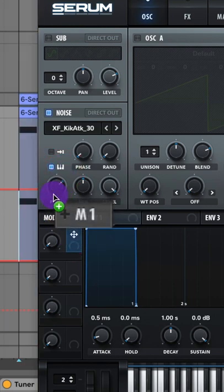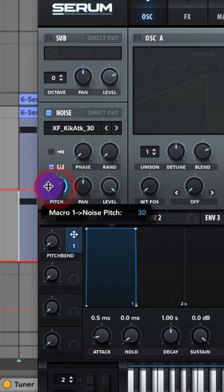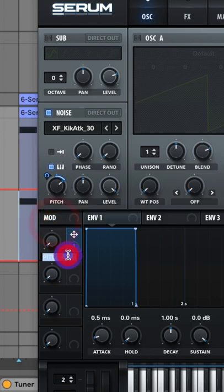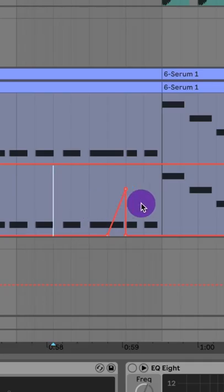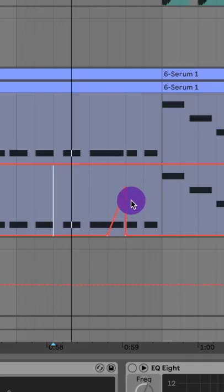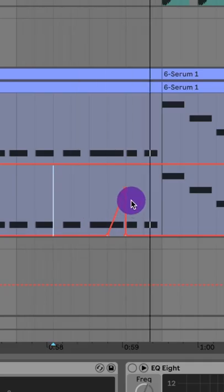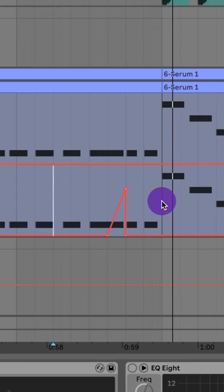Now assign one of these macro knobs to your pitch. Adjust it like this and then relabel it pitch bend. Now automate that macro knob for this note here. That gives you that pitch bend.